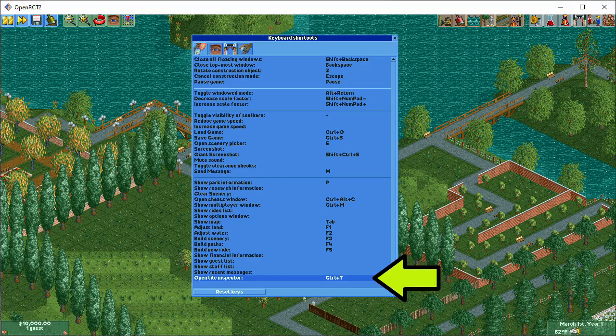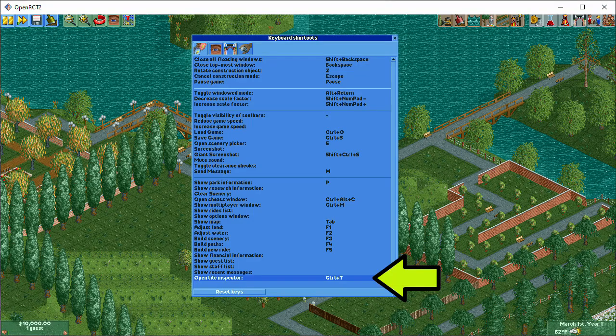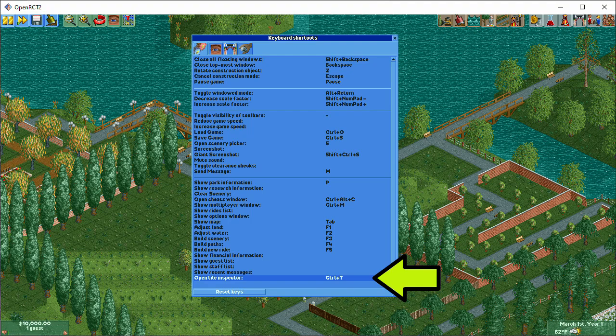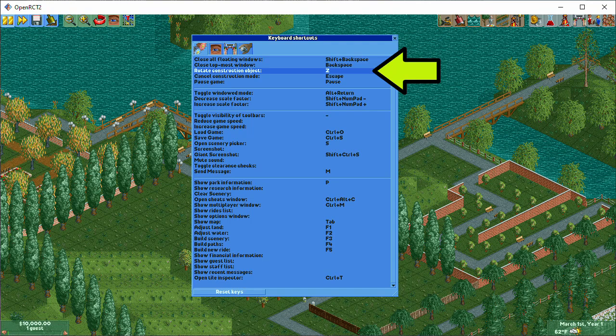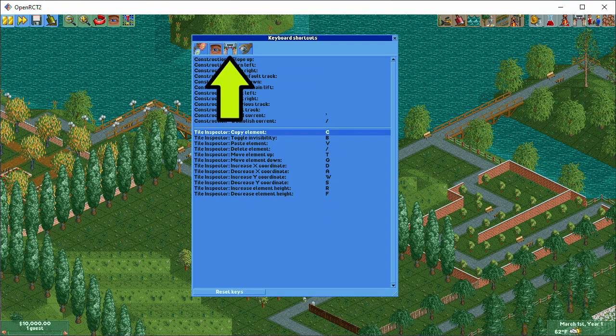There is a slot for opening the tile inspector at the bottom of the first tab. I've assigned Control-T to mine, but of course you can choose whatever you like. You can also assign shortcuts to many actions in the tile inspector itself. Rotate Construction Object is by default set to Z and applies here as well.